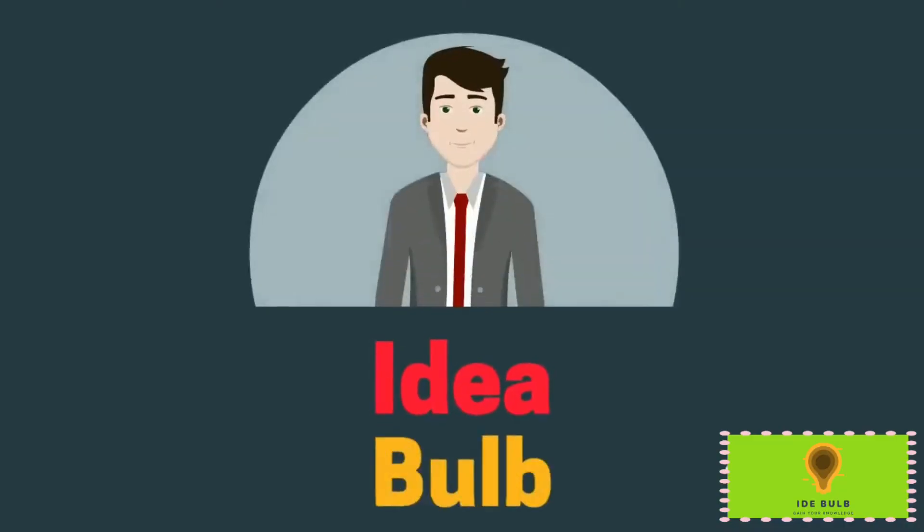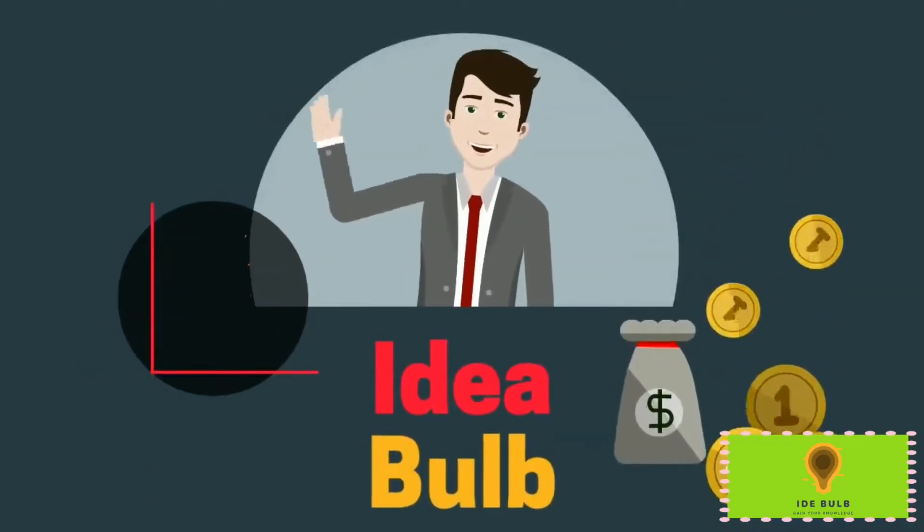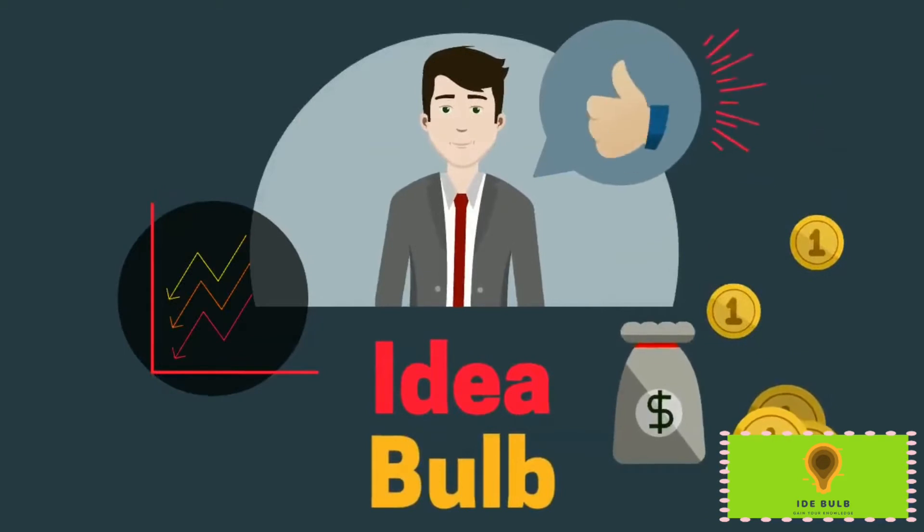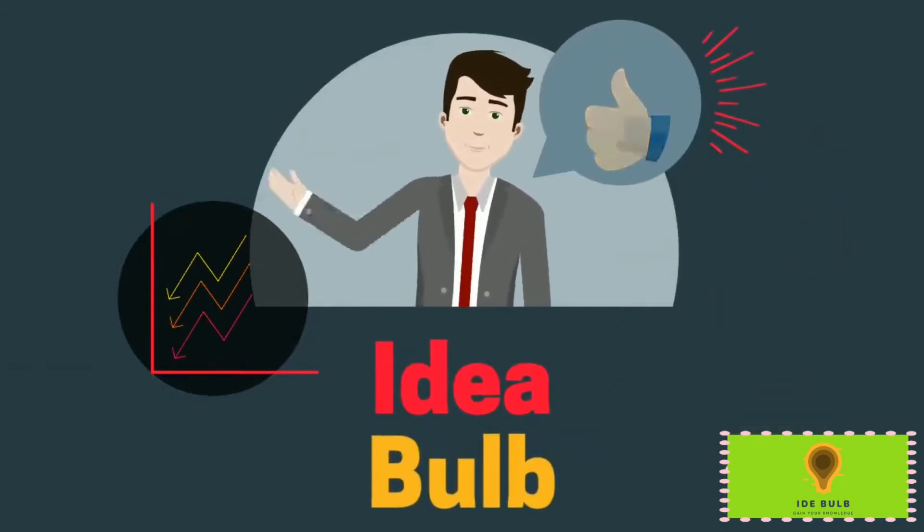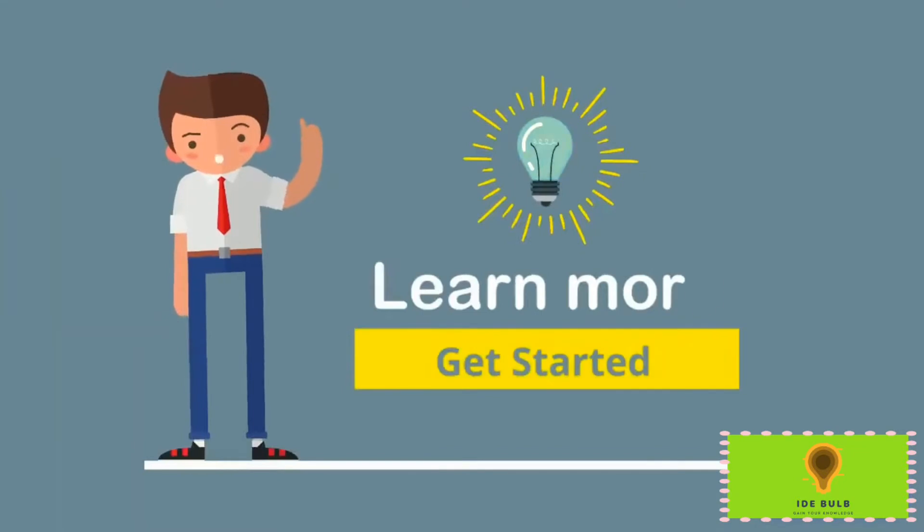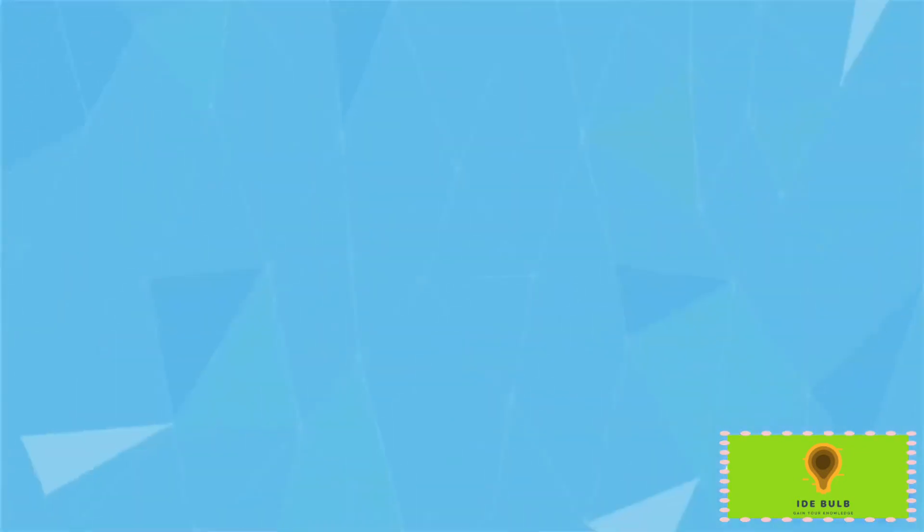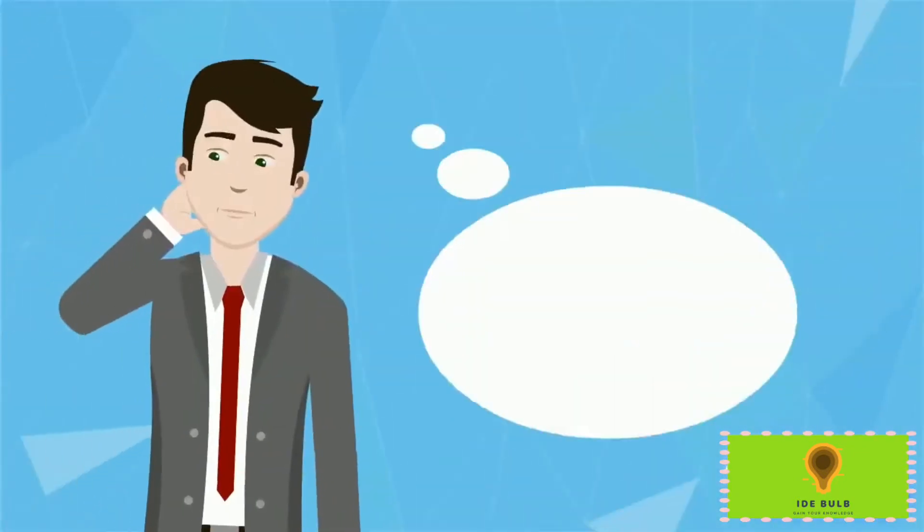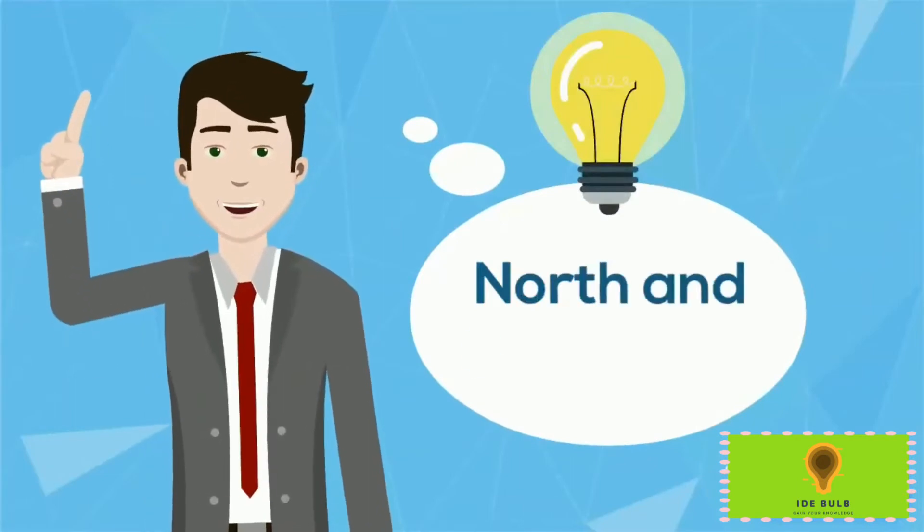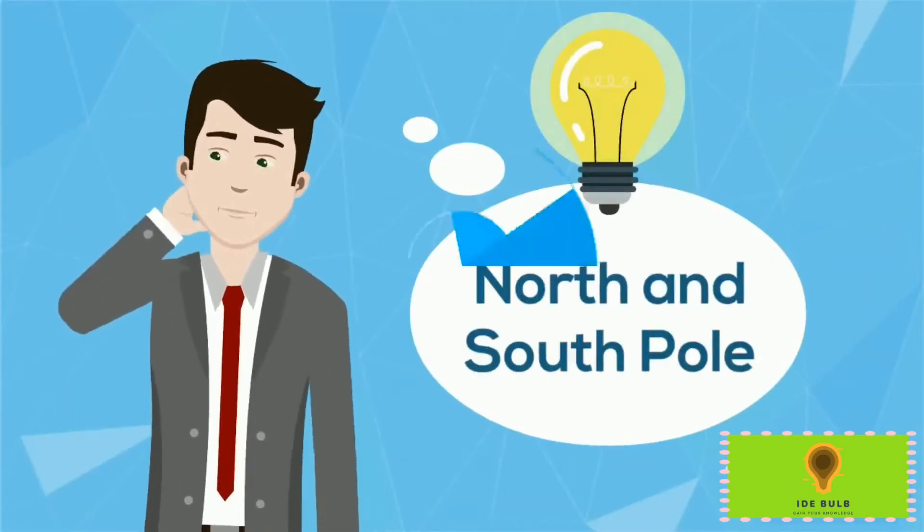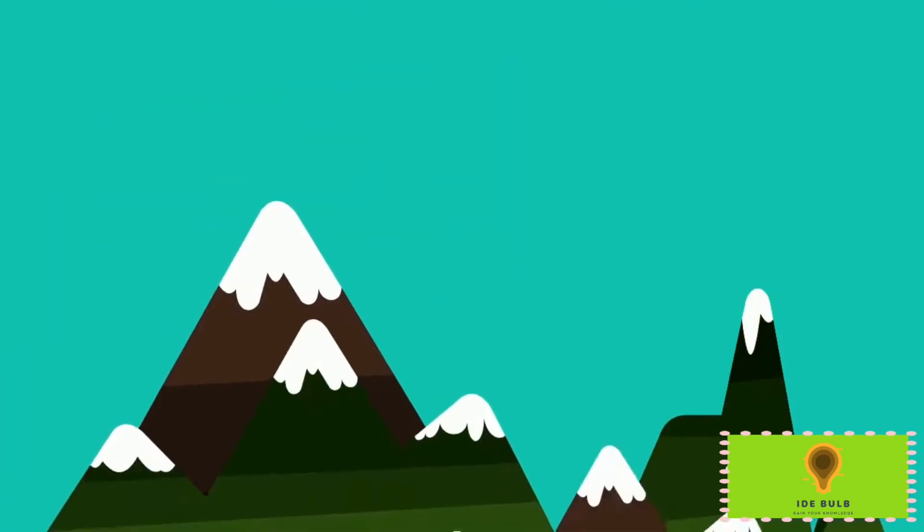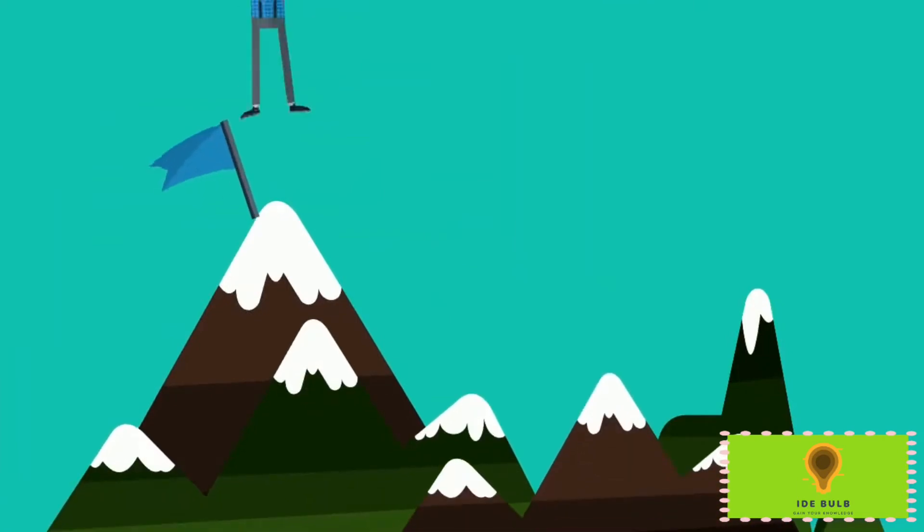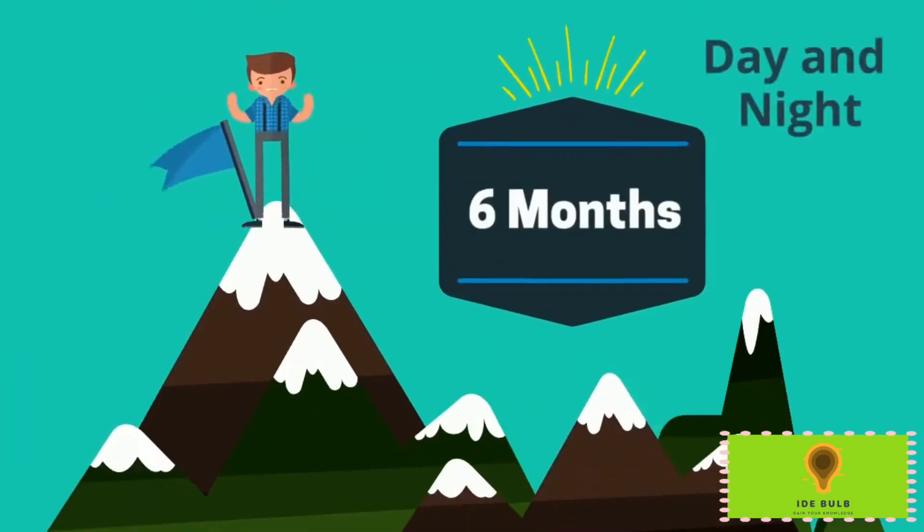Hey guys, welcome to a new channel, Idea Bulb. It is an educational YouTube channel, so let's get started. Today's question is: Why do Earth's south and north poles have six month days and six month nights? It is a good question.